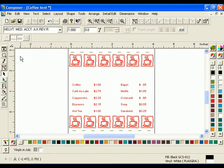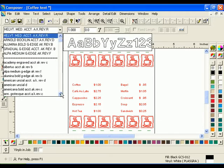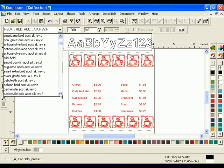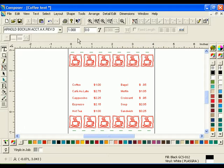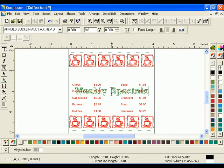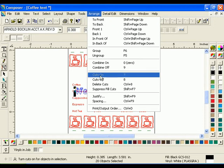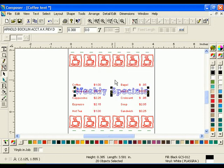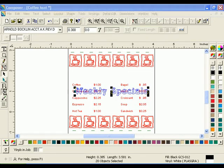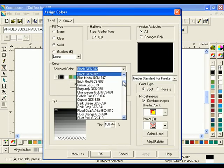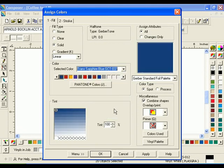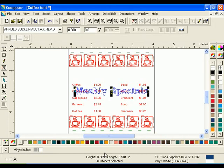Now, click the Toes tool. Choose the font Arnold Bocklin from the font list. Enter .3 in the Height box, then type the text Weekly Specials. Select the text and click Arrange Cuts Off. Click on the Fill tool to open the Assign Colors dialog box. Choose Transparent Sapphire Blue in the Selected Colors drop-down list, then click OK. Move the text into position above the list of items.